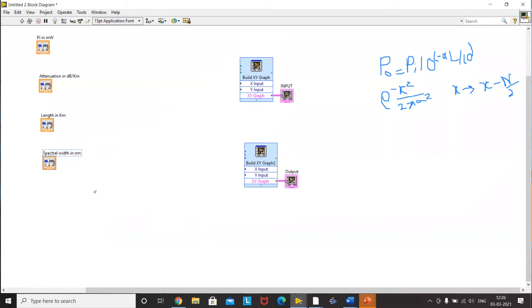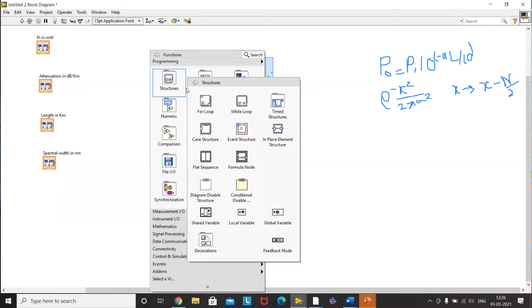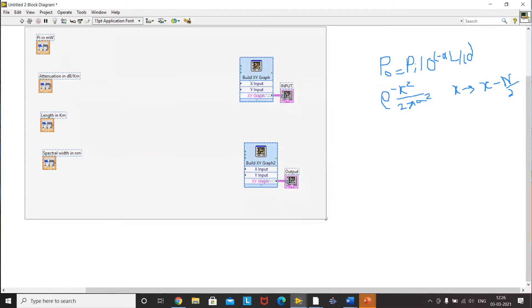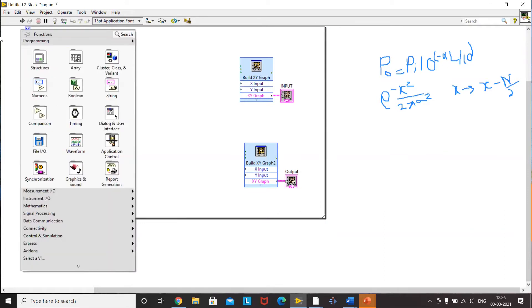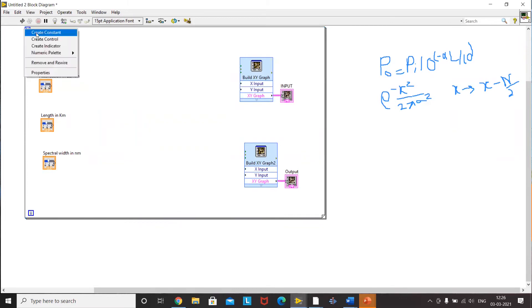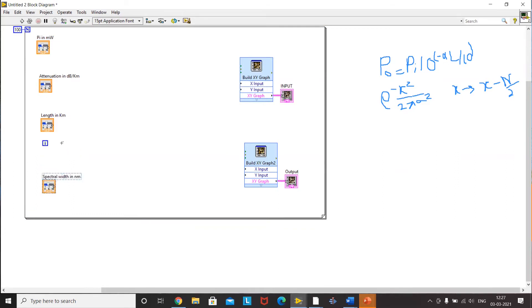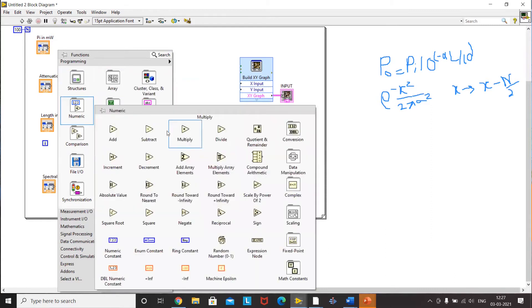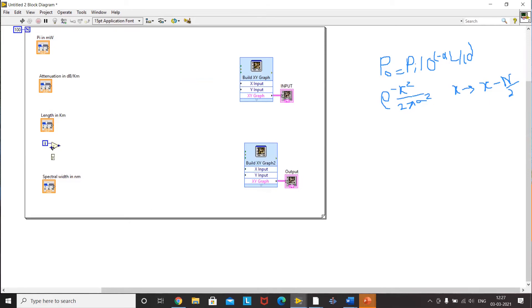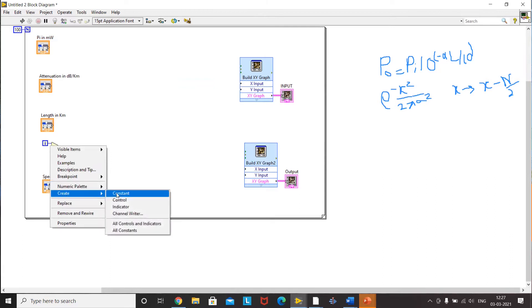First we will build the waveform for the input pulse by implementing the Gaussian parameter and multiplying it with the input power. For the variable x, we need a counter, so we use a For loop structure. Go to Structures and select For Loop — now we have a counter. I set this counter to 100 and, for convenience, place it above the loop. For x minus 50, I select Numeric Subtract and create a constant of 50.